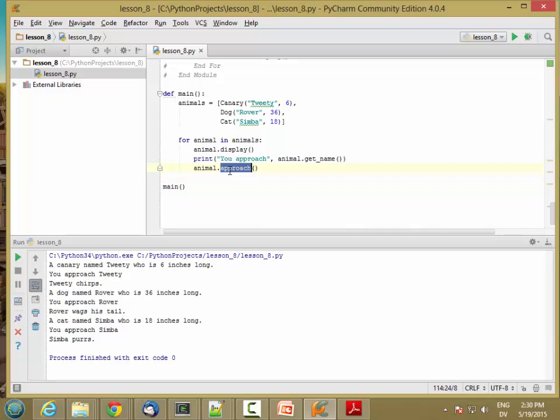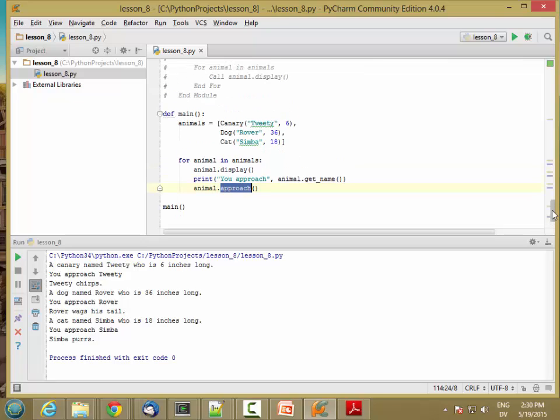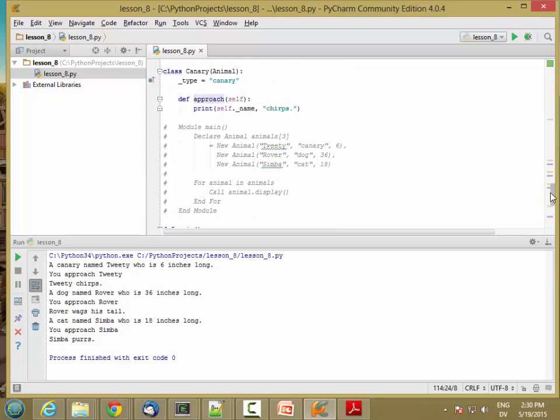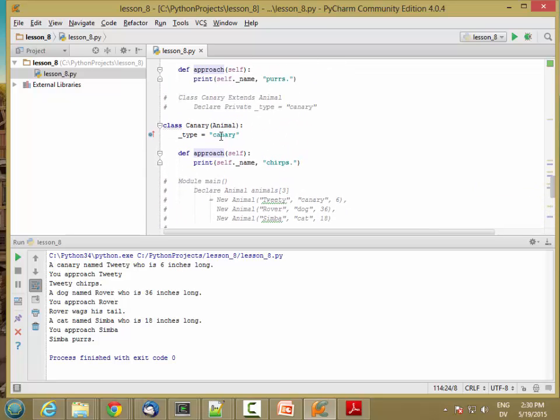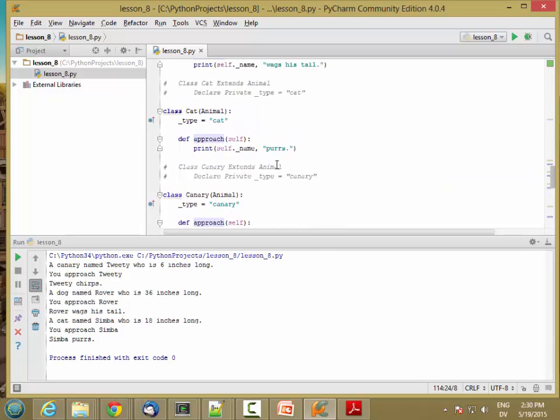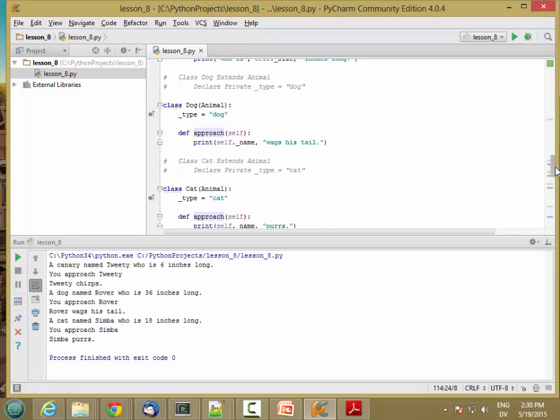So I'm calling the same approach method, but different code is getting run depending on what type of object I'm calling the method on. So these are all animals, but when I approach a canary, I get a chirp. And when I approach a cat, I get a purr. And when I approach a dog, I get a wags his tail.